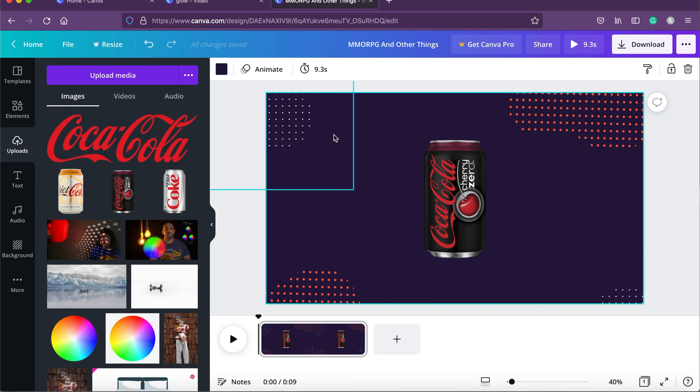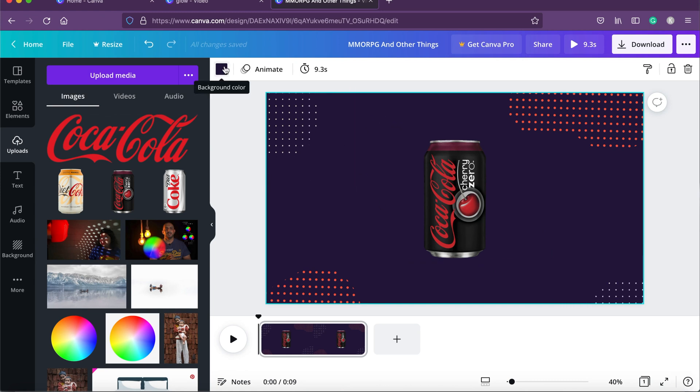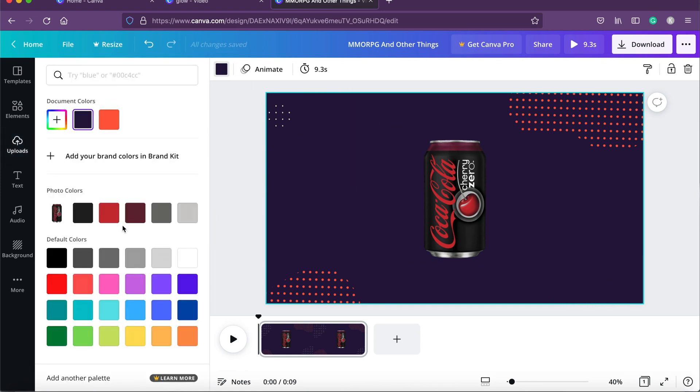I'll click on the background — on the left-hand top you can see the background color — and I will change it to black. Now that we've set the background and imported the can, we are going to add some effects to it.